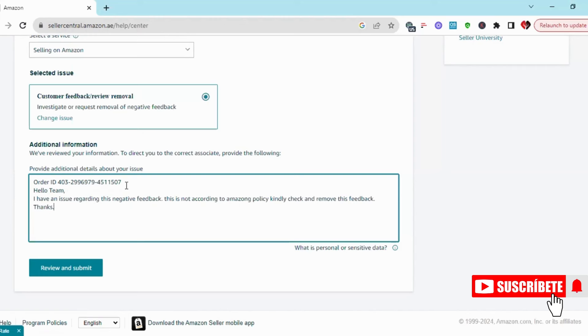You can write a valid reason and submit your case. Now click on review and submit. Simply, within 12 to 24 hours your negative review will be removed.